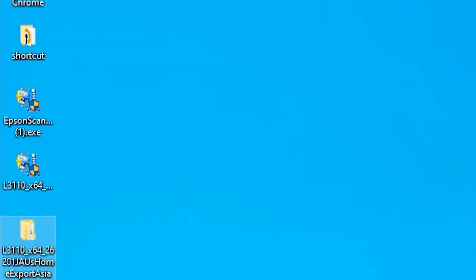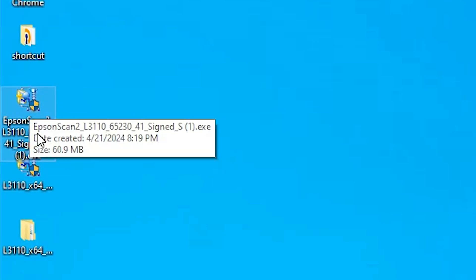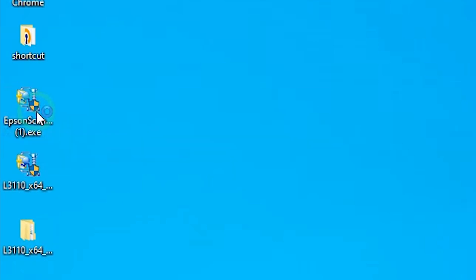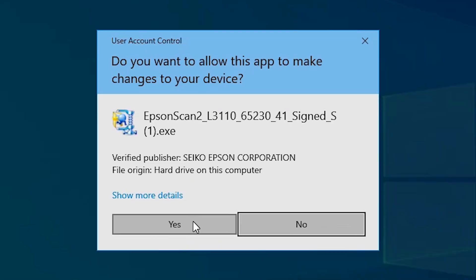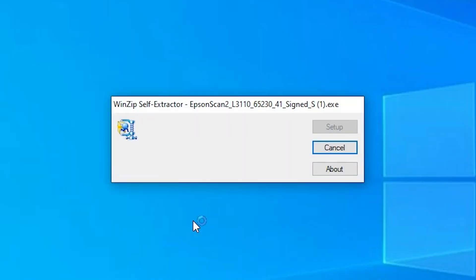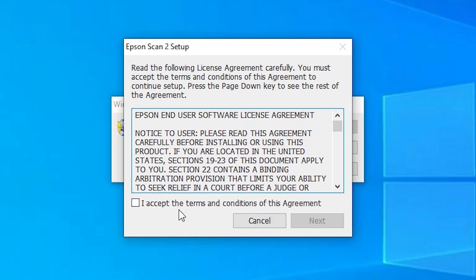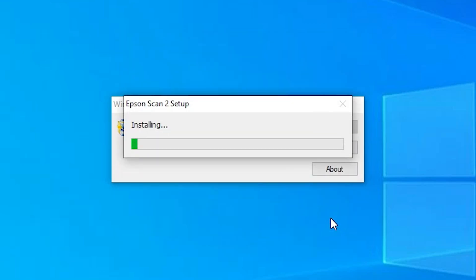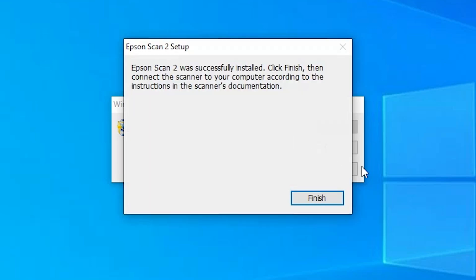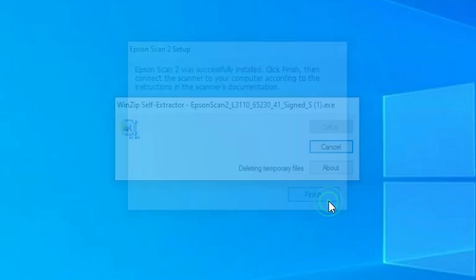The next step is to install our scanner driver — this is also very simple. Here is our scanner file. Double-click on it, or right-click and select 'Run as administrator'. Click Yes. It extracts some files and the installation starts. Click Next, accept the terms and conditions, and click Next again. It is installing our scanner driver — it will take a few seconds or a few minutes, so be patient. Our scanner driver is now installed. Click Finish.